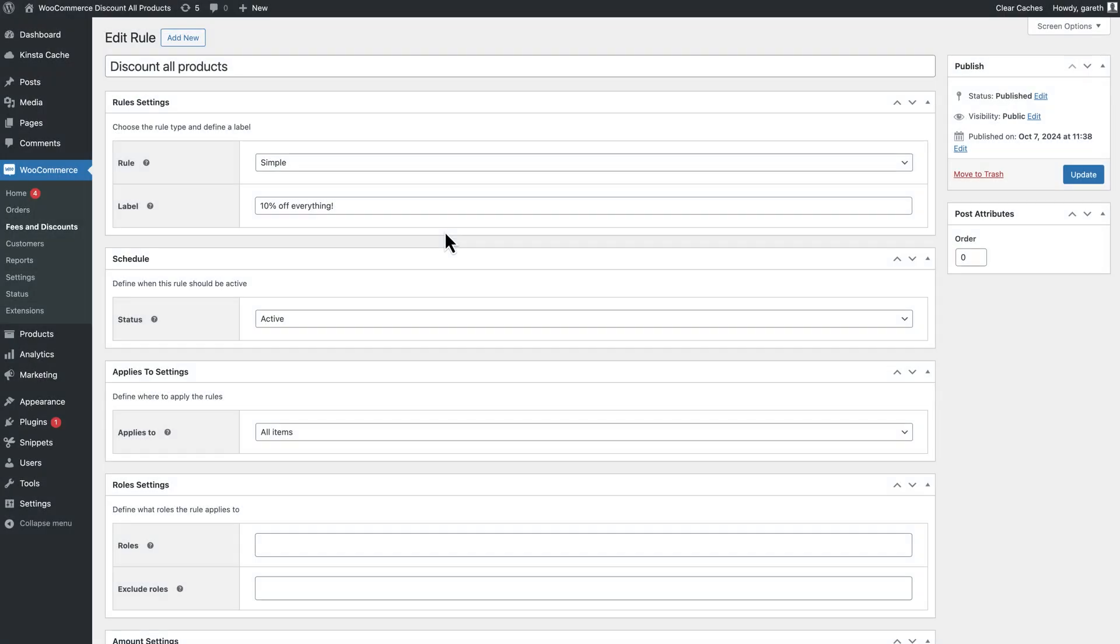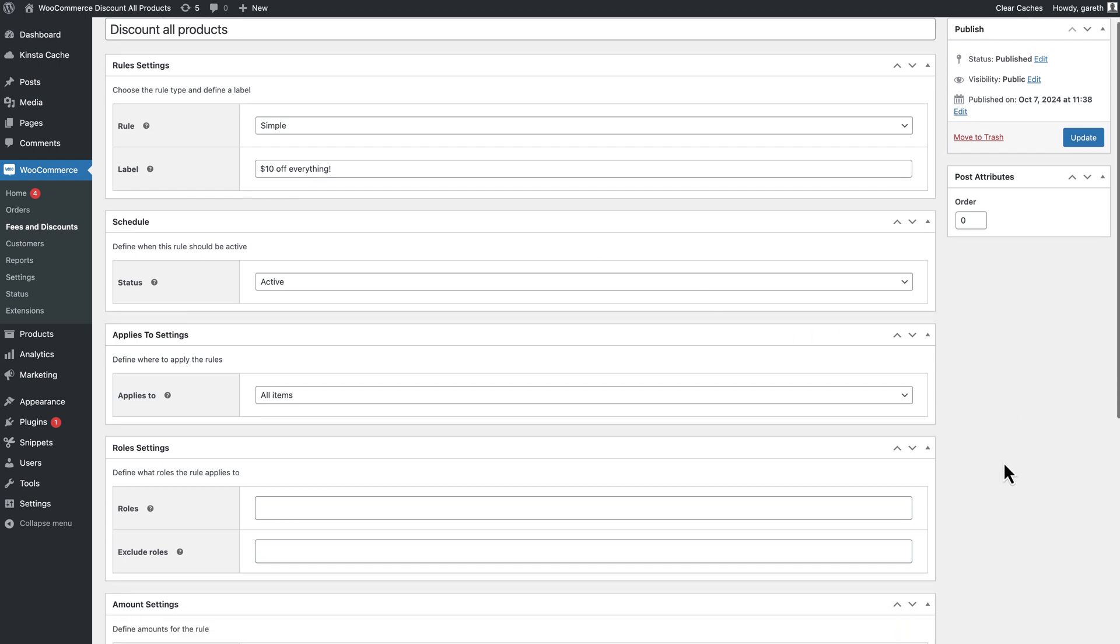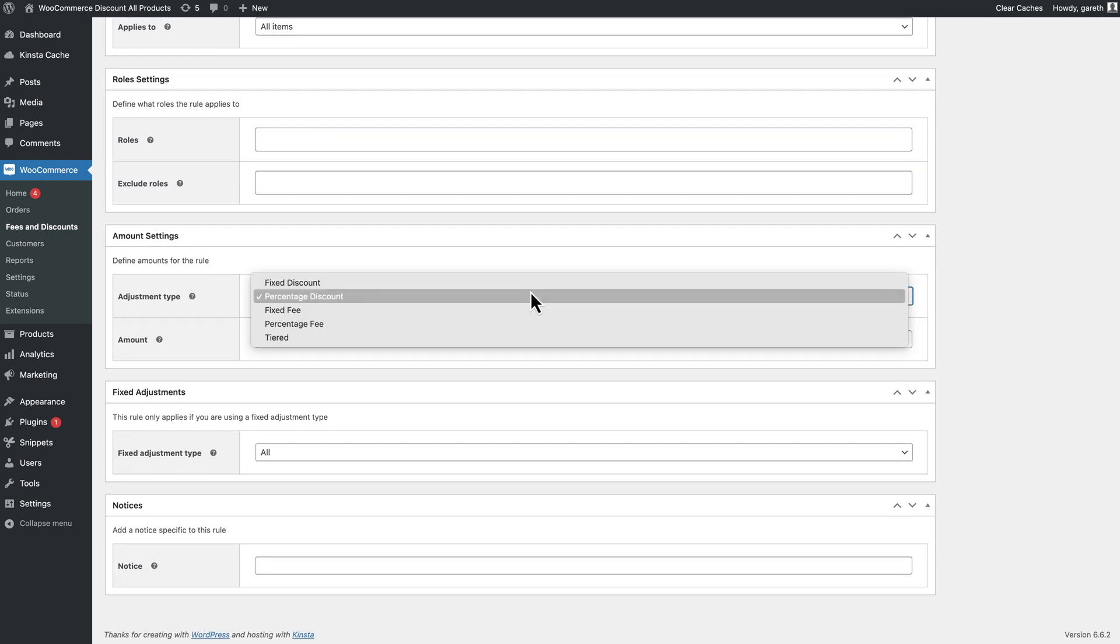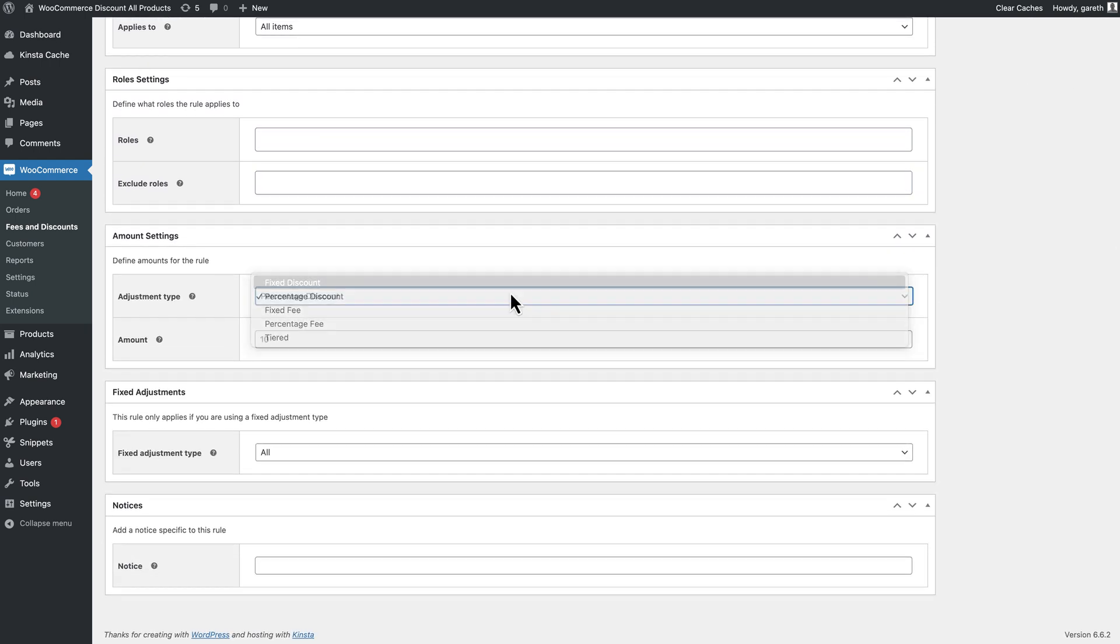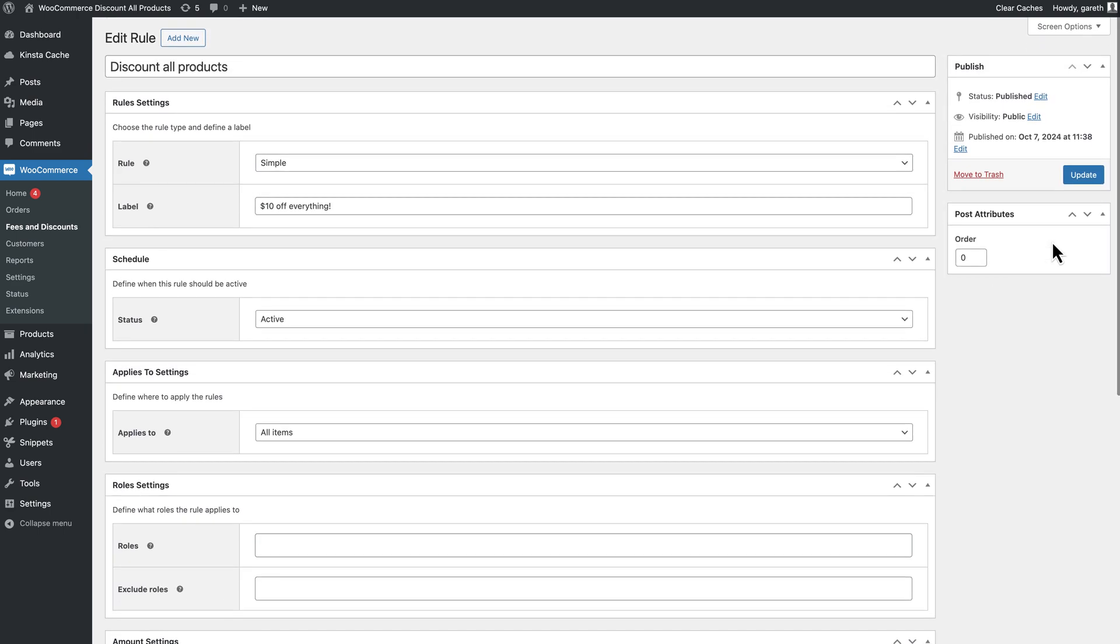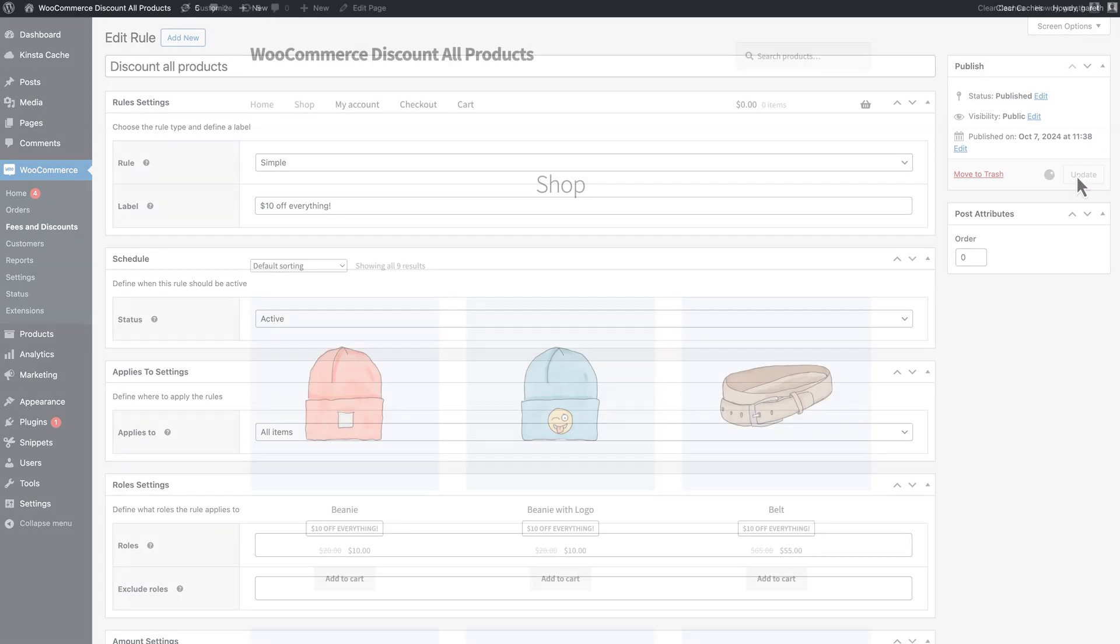You can set other types of discount on all your products. Instead of a percentage discount, you could apply a fixed discount. So in this example we would change the adjustment type to fixed discount. Then every product would be priced at $10 off.